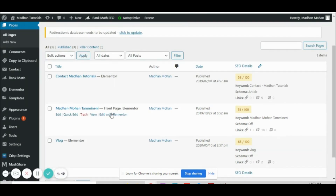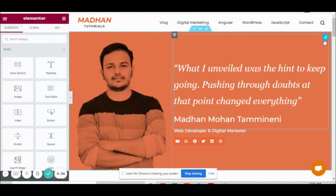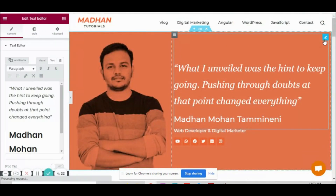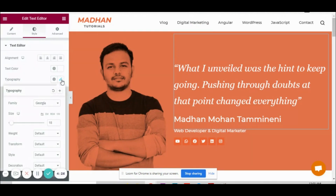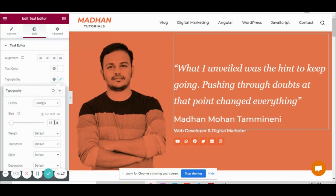I'm editing this page with Elementor and I've chosen this section. Let's go to the styles tab. Generally under the styles tab we'll be making changes like size, font family, and so on. I'm talking about the font size — currently the size is 18.